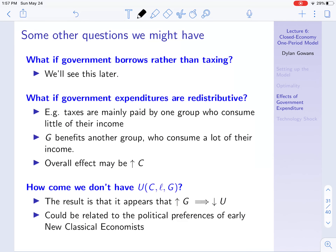Here are some other questions we might have. First, what if the government borrows rather than taxing? The New Classical view is that it doesn't make a difference, but you can imagine that perhaps it does — this isn't something I'll go into, but something to think about.